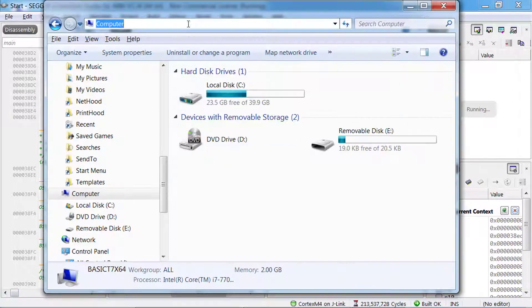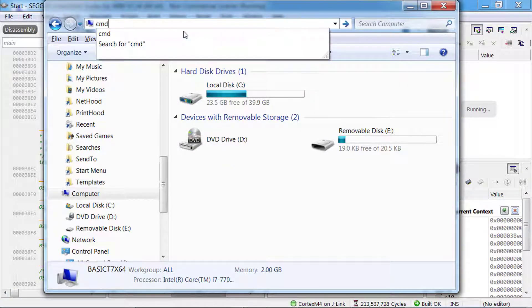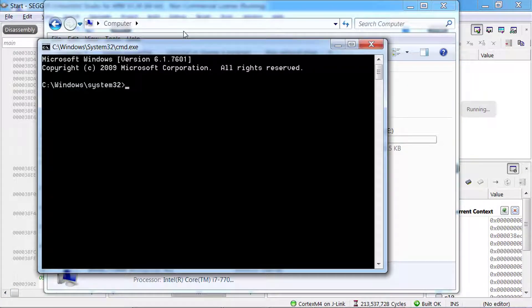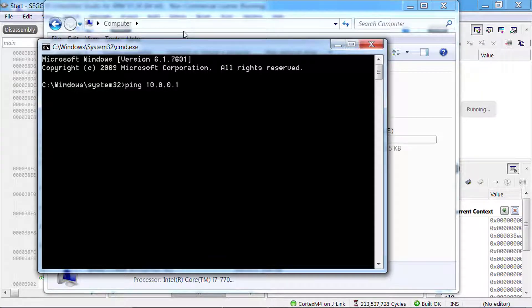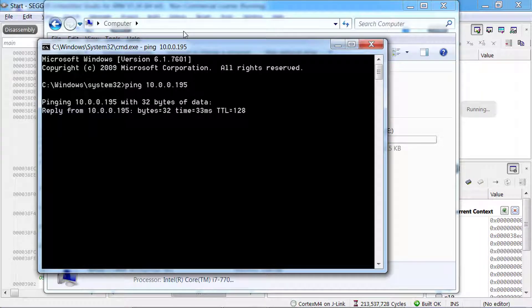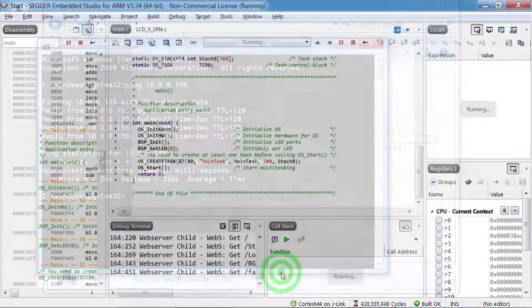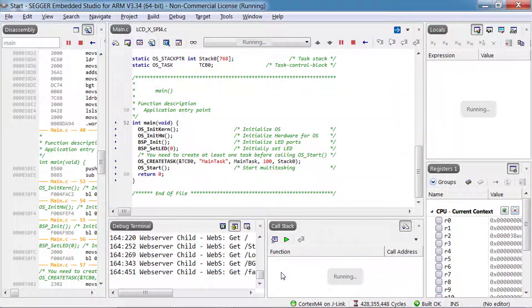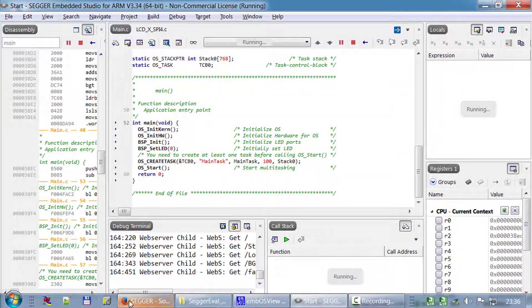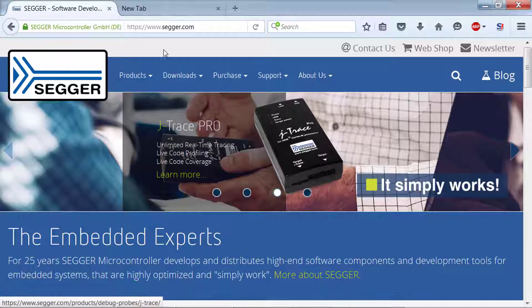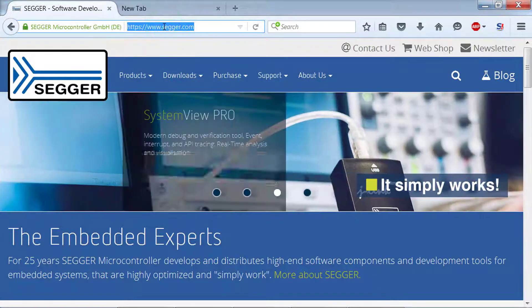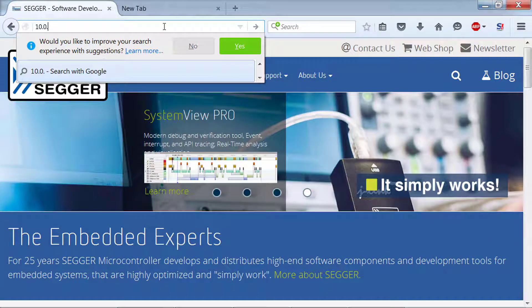You can also open a command prompt on your computer and ping the emPower board. Now you can connect to the emWeb web server running on the emPower board via your web browser.